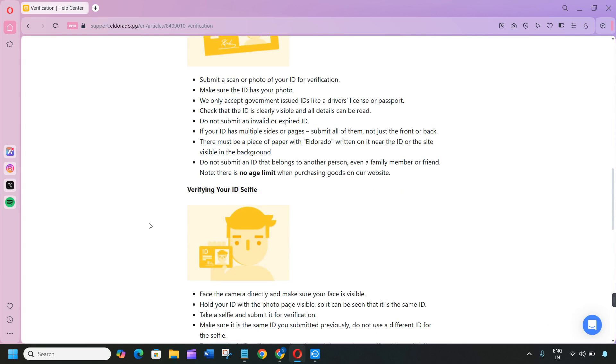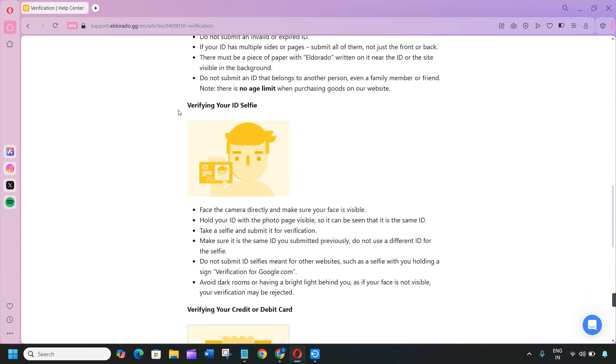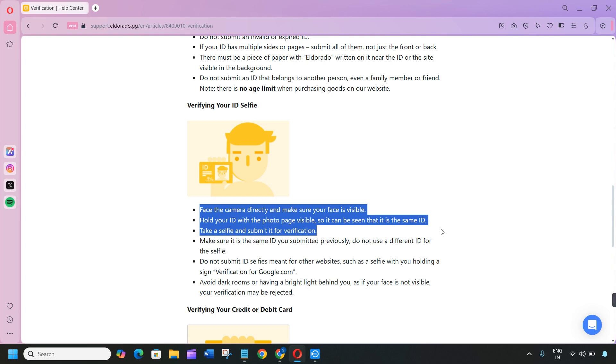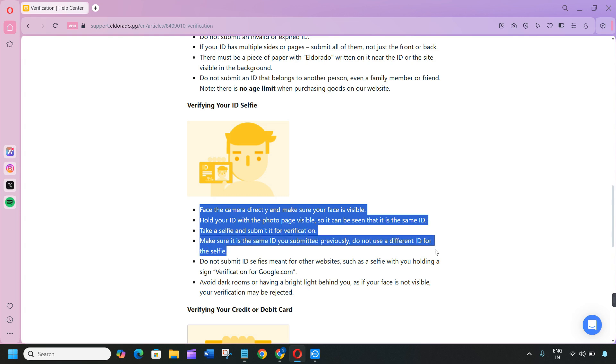After verifying your ID selfie, face the camera directly and make sure your face is visible. Hold your ID with the photo page visible so it can be seen that it is the same ID. Take a selfie and submit it for verification. Make sure it is the same ID you submitted previously. Do not use a different ID for the selfie.